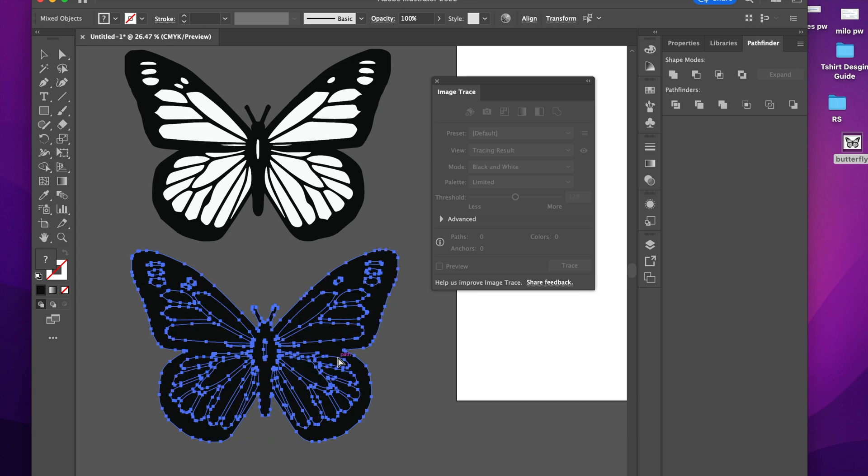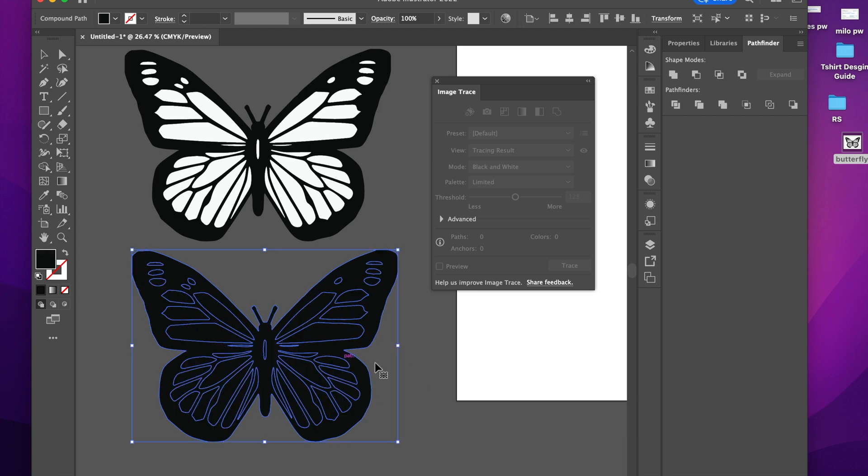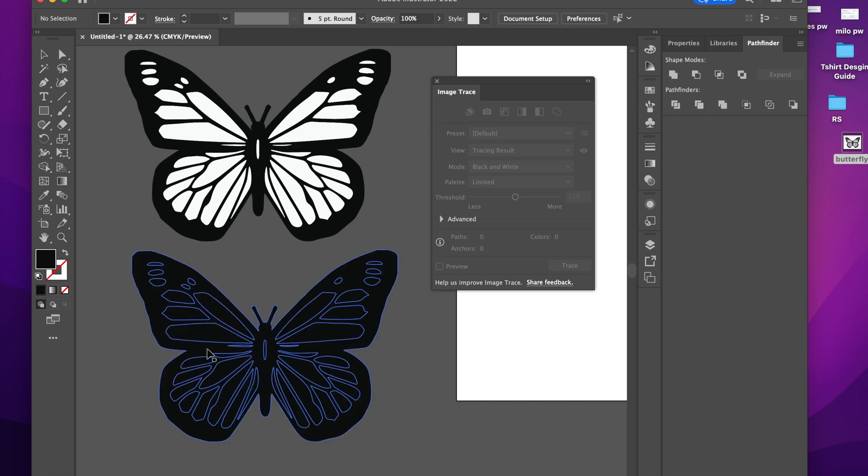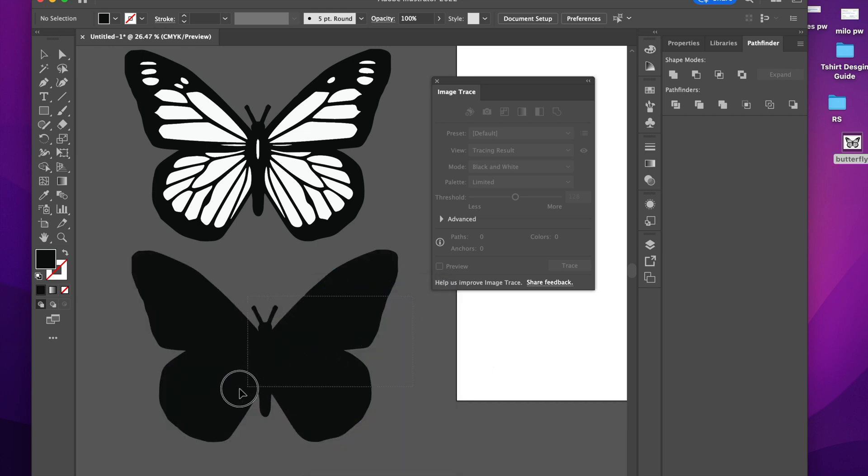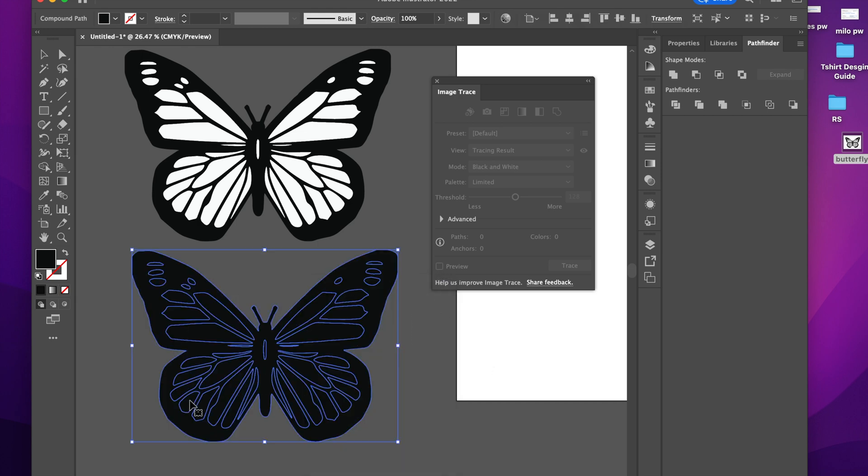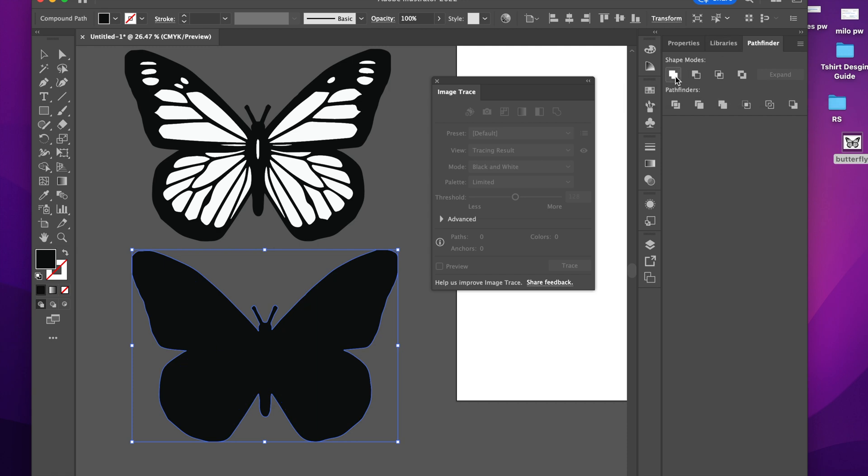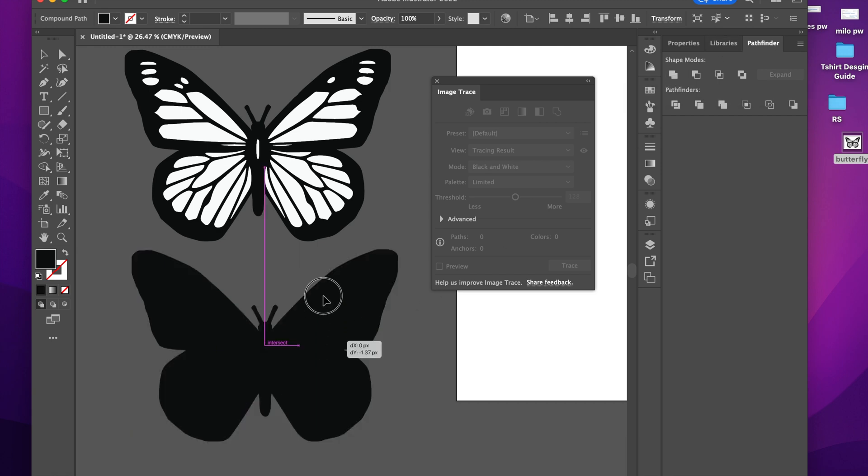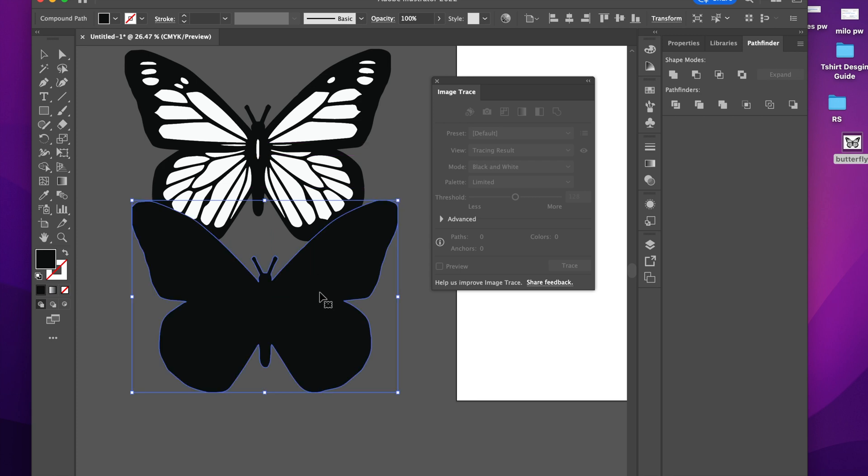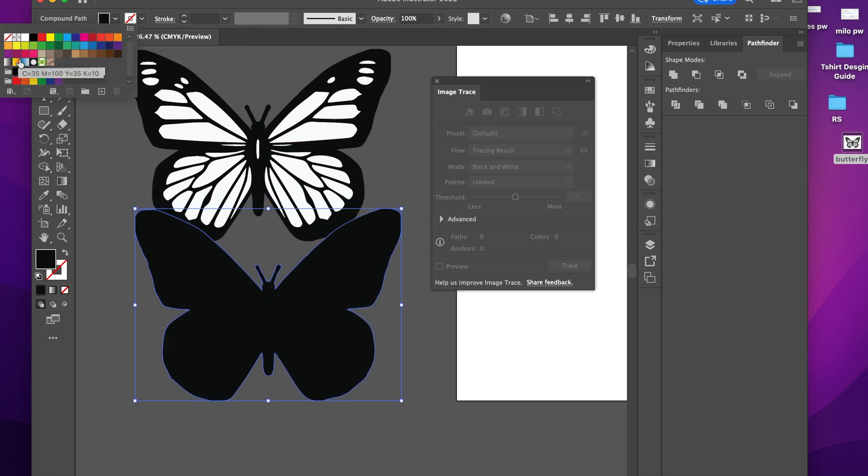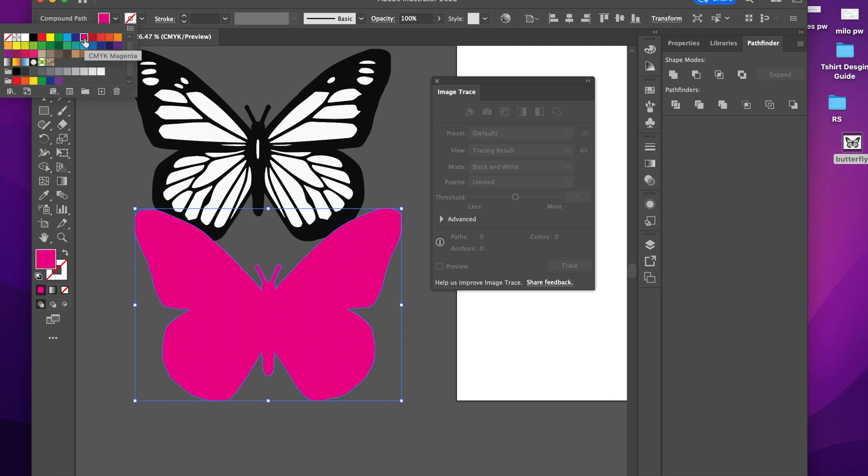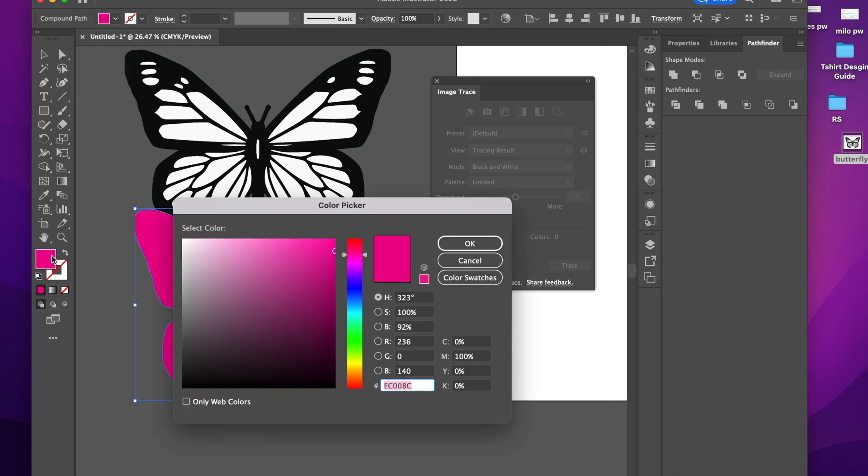So as you can see, it has all of these little cuts. So what you can do in this case is I would highlight it all, I would go to this Pathfinder little tablet here or tab, sorry, and I'm going to do Unite so that it's one solid image. Now in the project that I'm using, this would actually be my pink. So I would choose like a pink color. It's a lot more lighter than that.